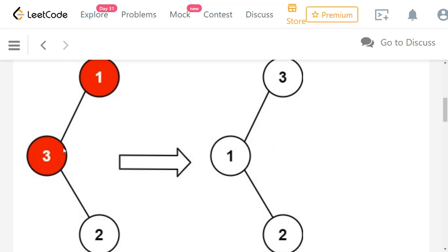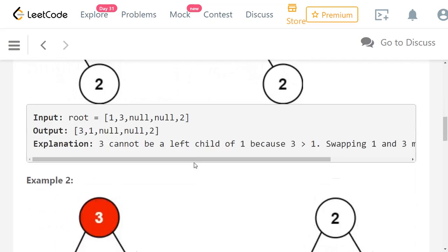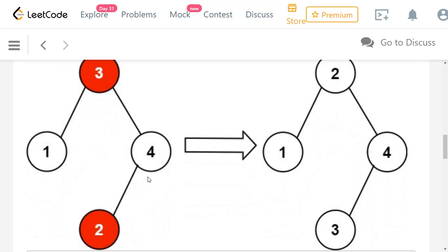As you can see in the input, 3 is to the left of 1, which is wrong. In the corrected tree, 1 is to the left of 3, and 2 is to the right of 1 because 2 is greater than 1. In the second example we have values 1, 3, 4, 2. Node 3 has a right subtree node with value 2, but every node in the right subtree should be greater than 3. So the correct tree is 1, 2, 4, 3.